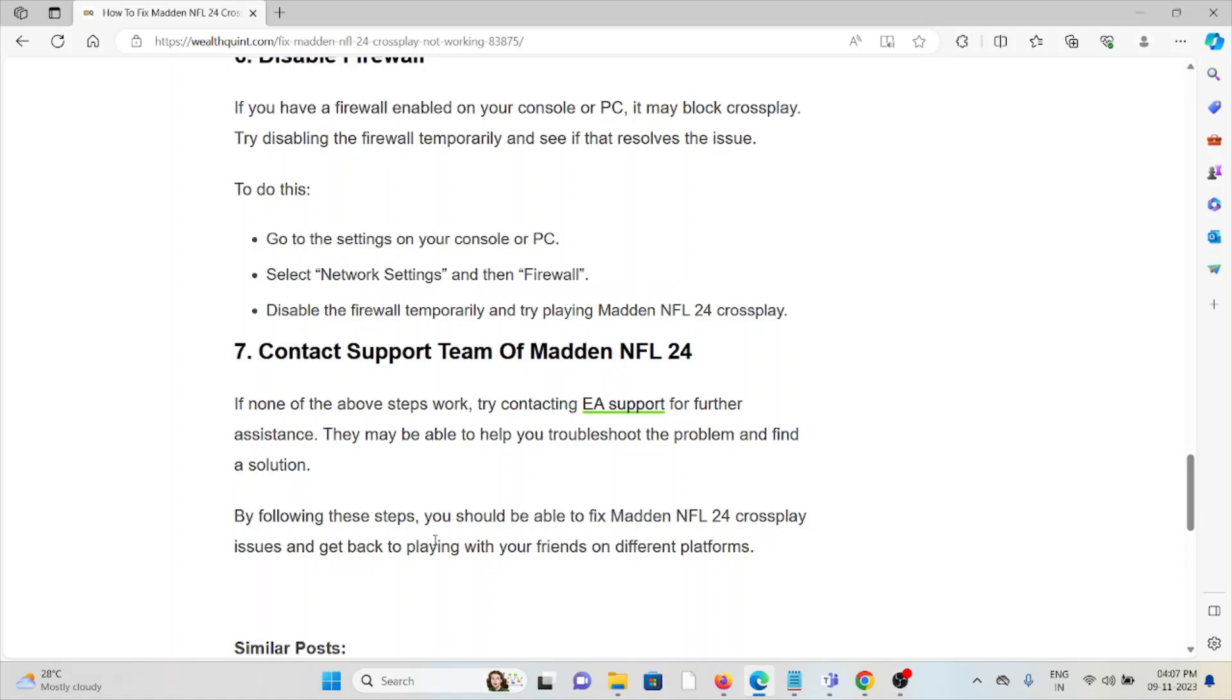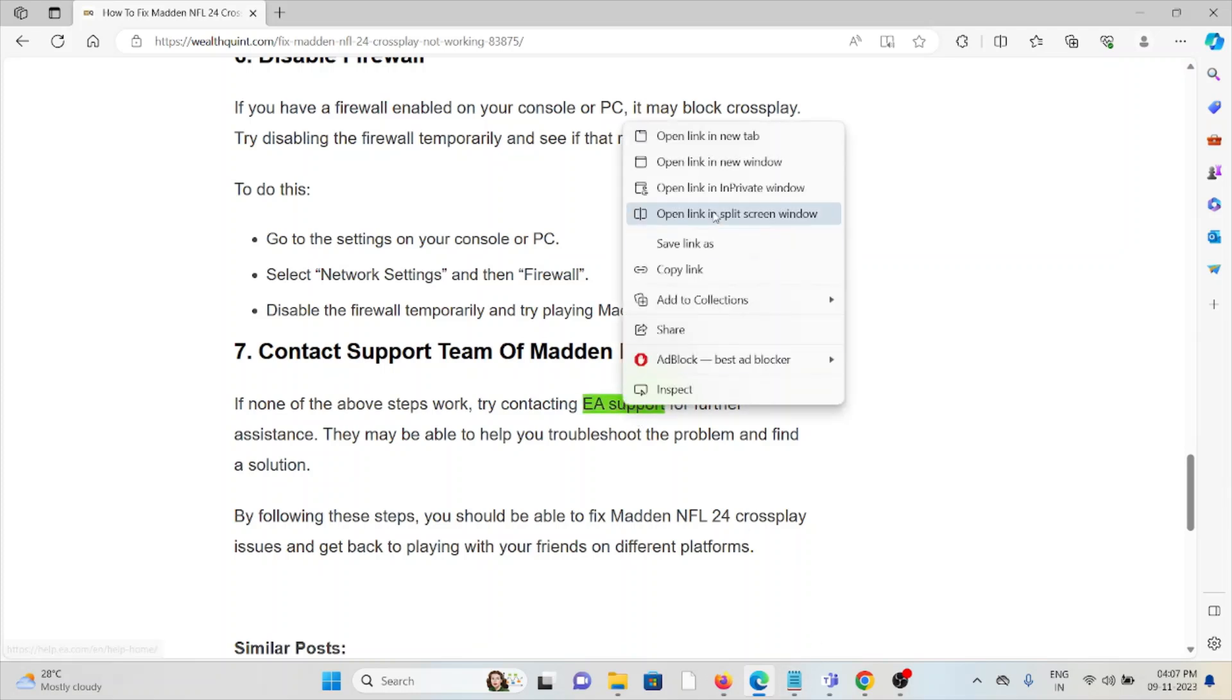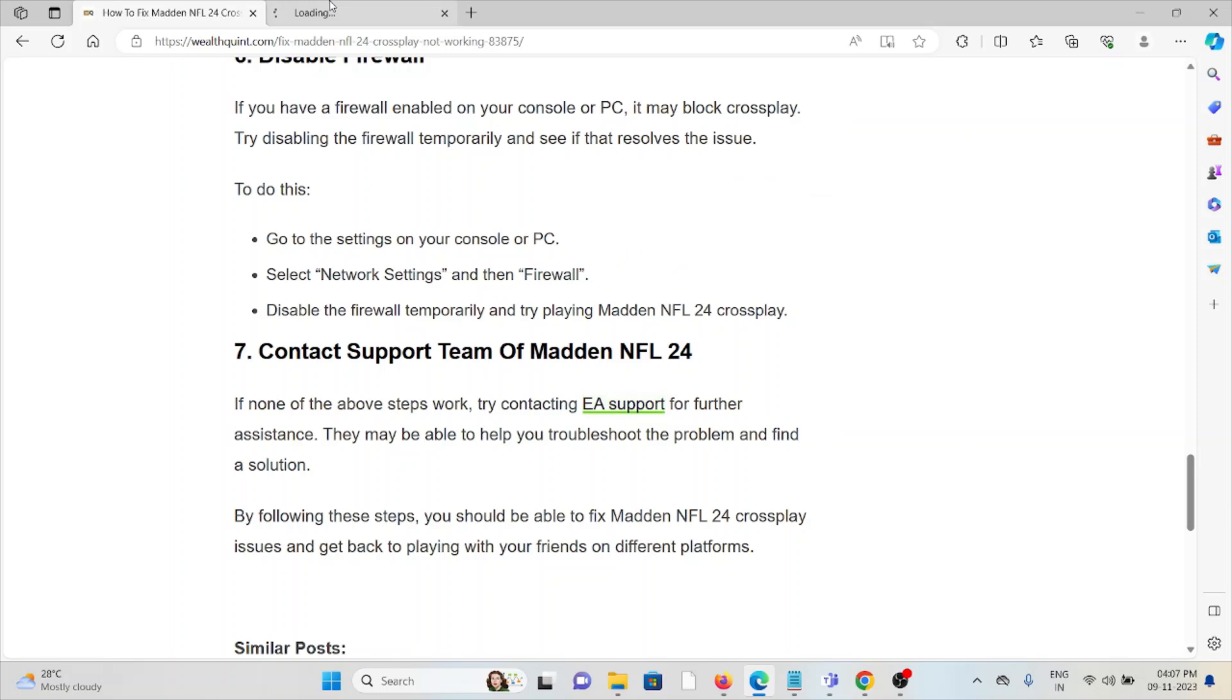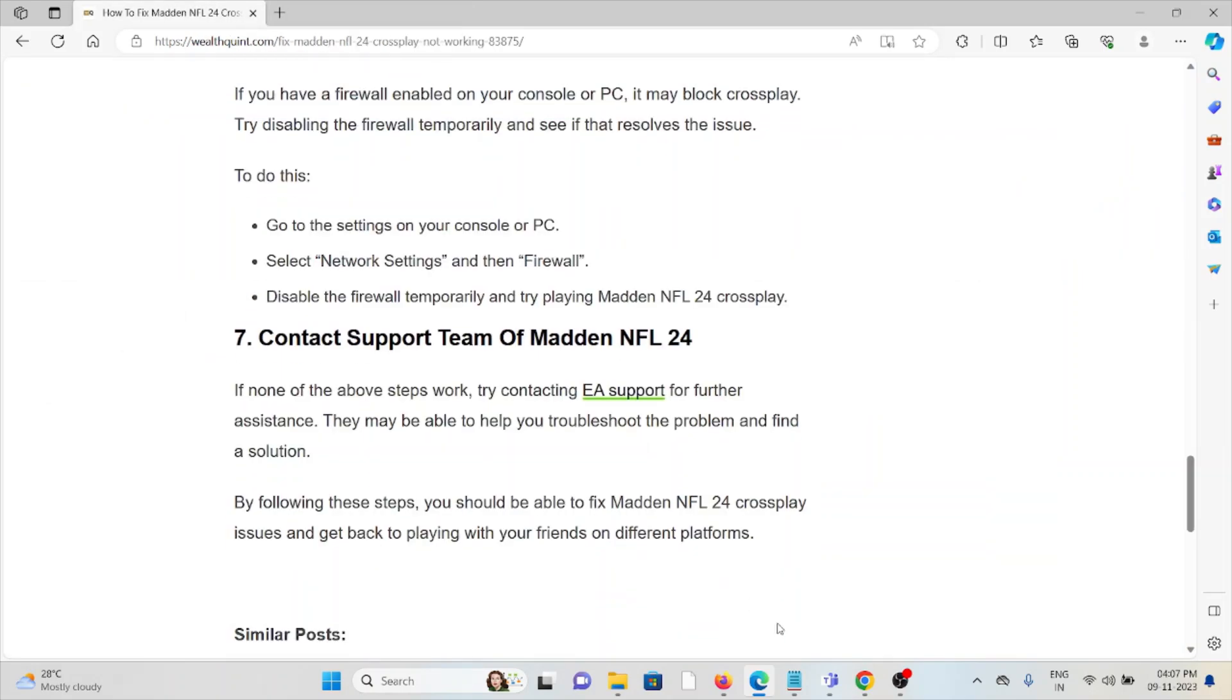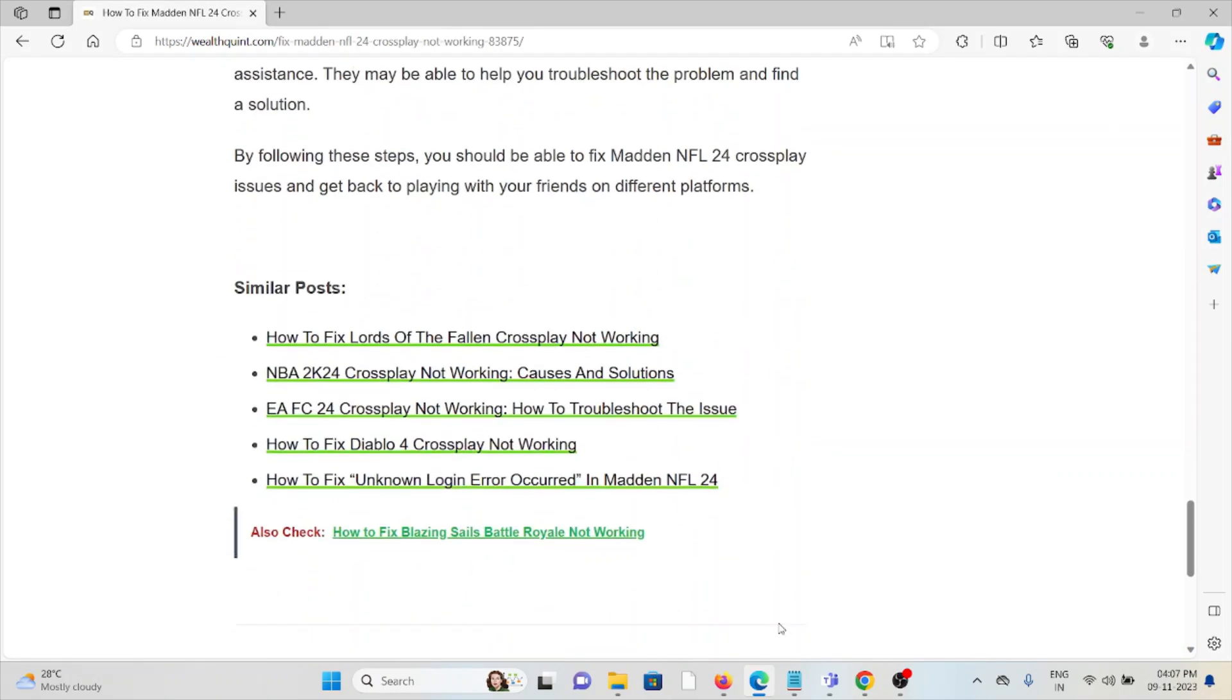The seventh method is contact the support team of Madden NFL 24. If the other troubleshooting methods don't work, you can contact EA's support team for further assistance. Their expertise will help you fix the problem and they will give you a solution. That's all about this, thank you.